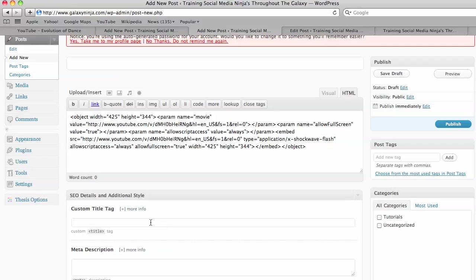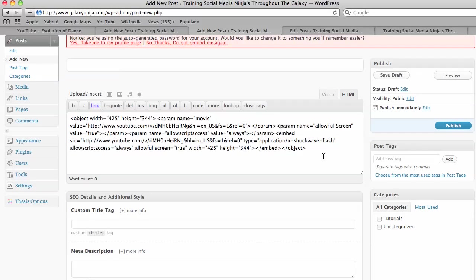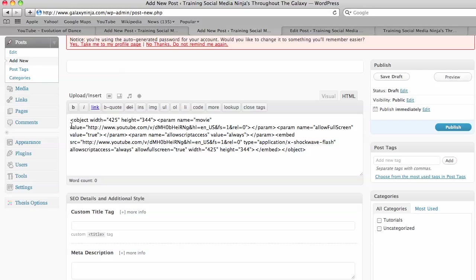And of course, you fill out all the same details as before. And this code looks kind of daunting, but really it's very straightforward. And it's just directly given to you by YouTube.